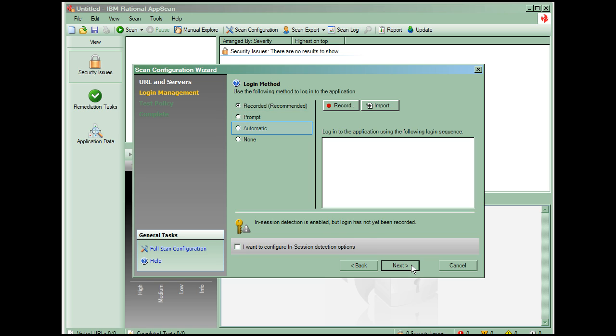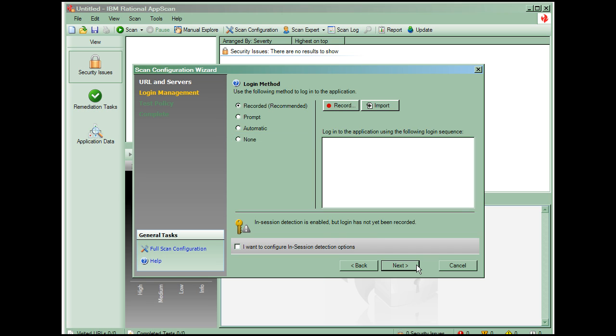Automatic login, which we'll select, will take the username and password entered on this screen and input them whenever prompted. No login is used when the application does not use form-based authentication or when the application does not require authentication. Besides form-based authentication, AppScan supports NTLM, proprietary to Microsoft, HTTP, client-side certificates, and two-factor authentication.